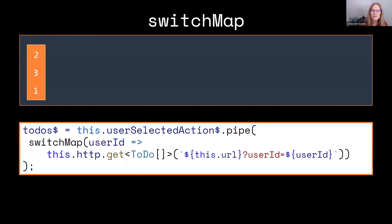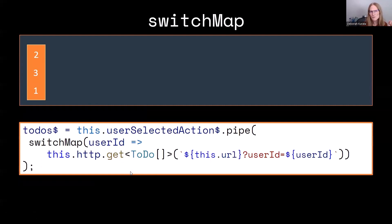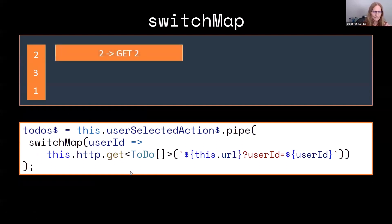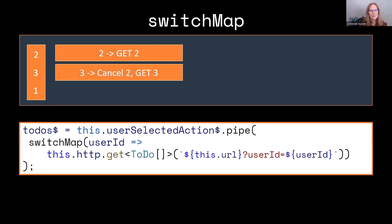So going back to our same scenario where I've picked user two, then three, then one, let's see what happens when SwitchMap is used. So we start by picking that second one. It goes to get it. As soon as I pick the third, it cancels that second one.